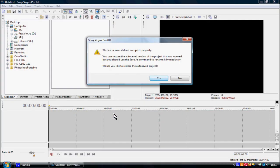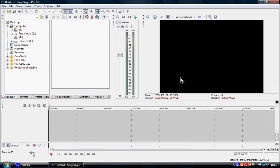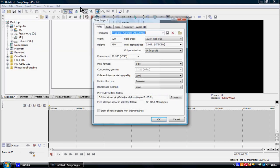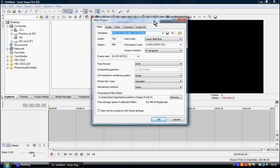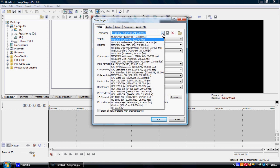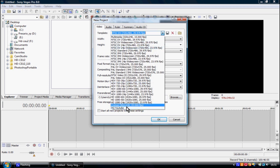Okay, so now we've loaded it up. My computer crashed before, so don't worry about that. I'm gonna make a new project — or Ctrl+N — and I'll show you my settings for this. I made my own; I called it HQ YouTube or Custom.